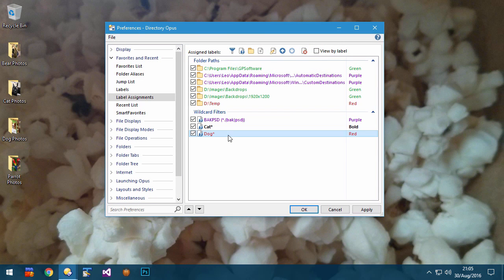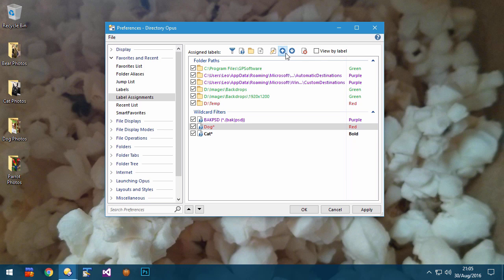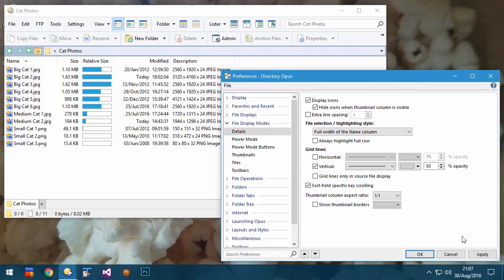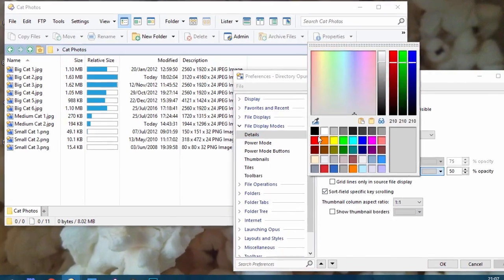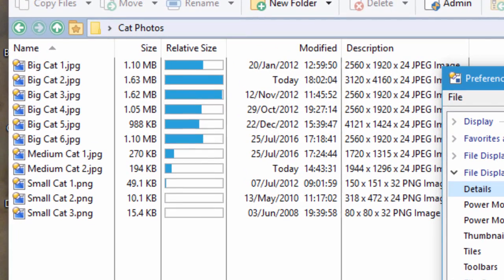Wildcard labels can now be reordered in Preferences, so you can prioritize your labels in situations where two mutually exclusive labels may match the same file.